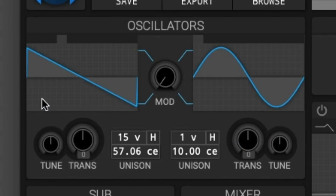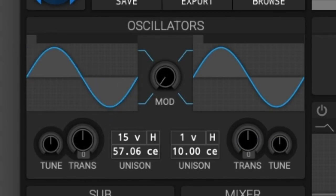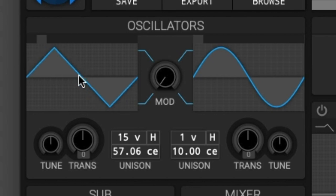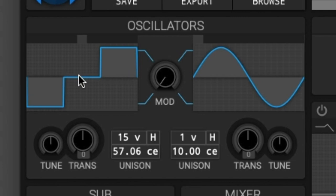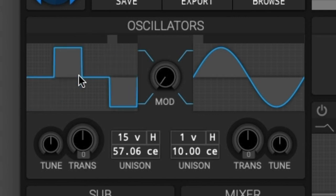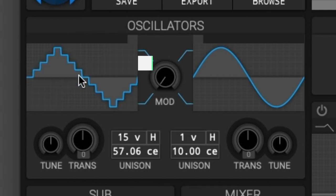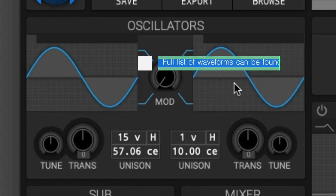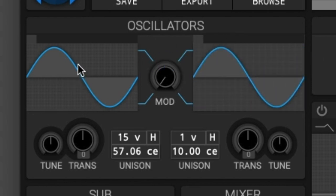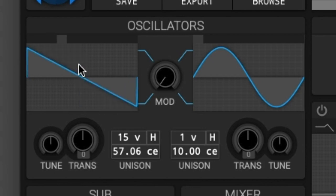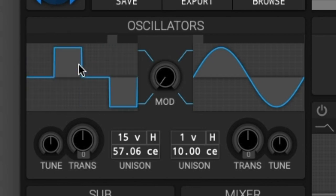Starting with the waveform selector — it's this little graph thing right here. You are given various different waveforms to choose from, and using these waveforms you can change the timbre of the oscillator. The waveforms available are: sine, triangle, square, saw up, saw down, three-step, four-step, eight-step, three pyramid, five pyramid, and nine pyramid. The other oscillator has the same exact waveforms. If you left-click on the waveform selector it will advance a waveform, and if you right-click it will go back to the previous waveform.